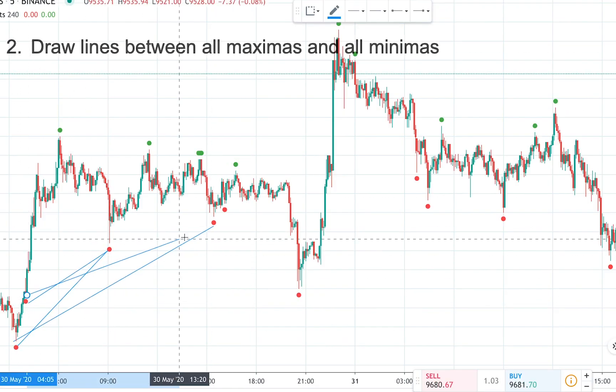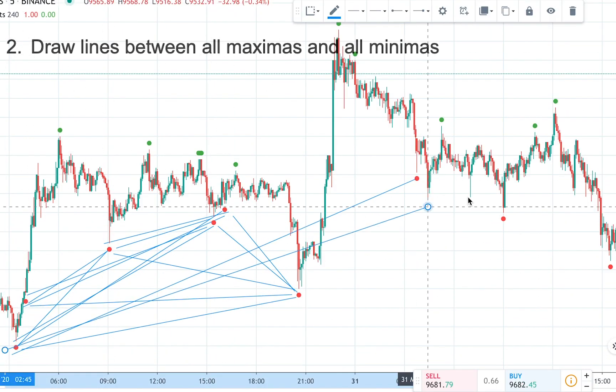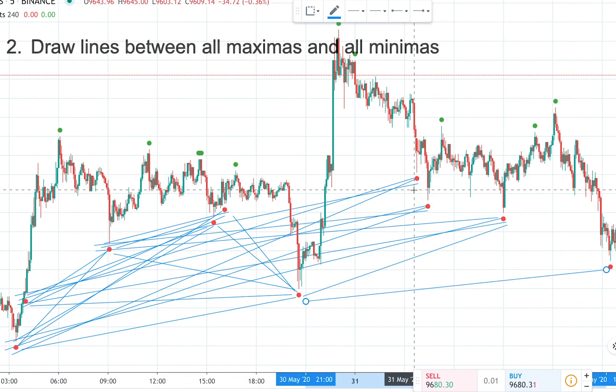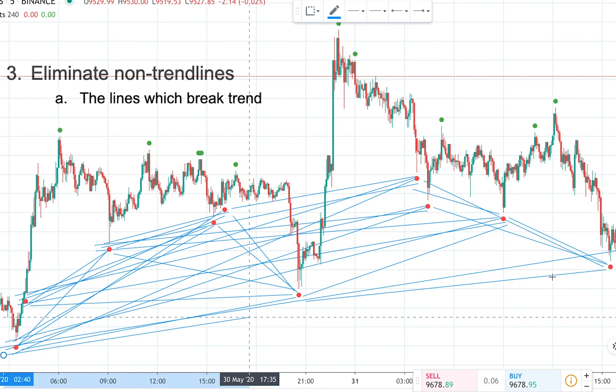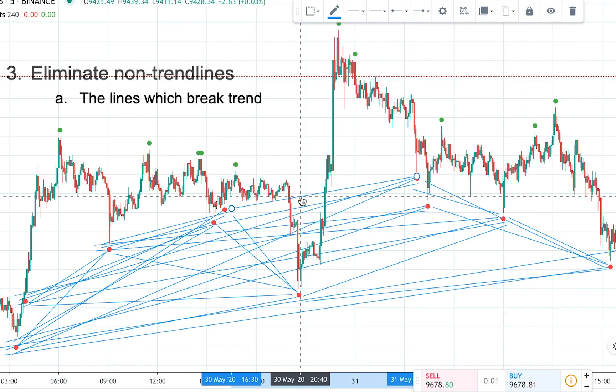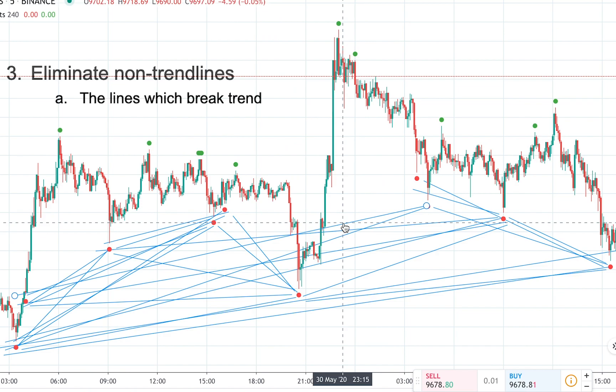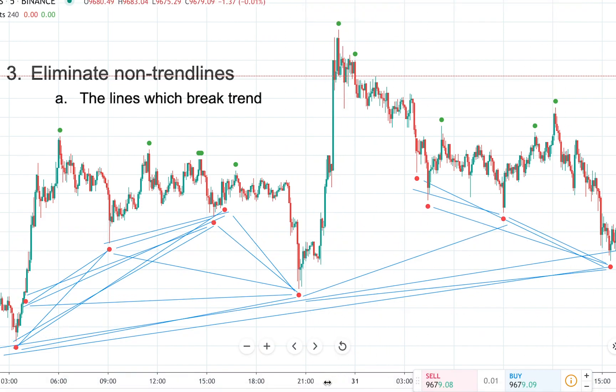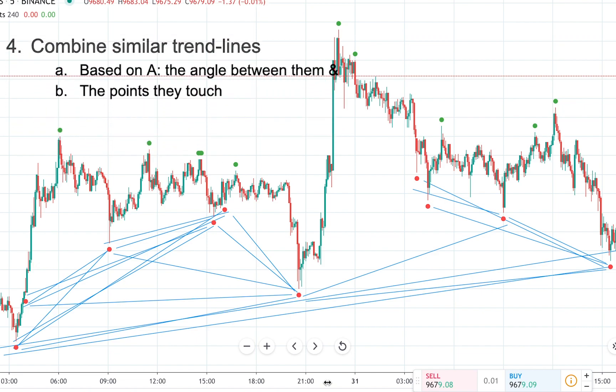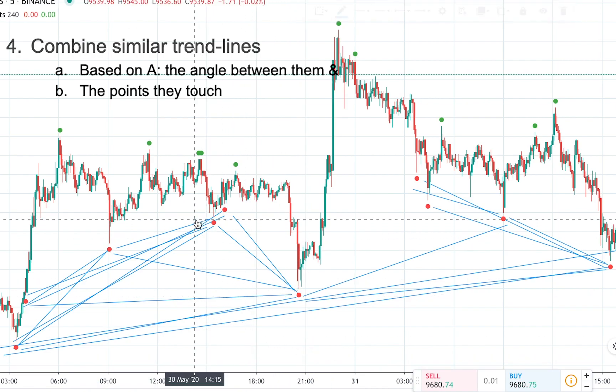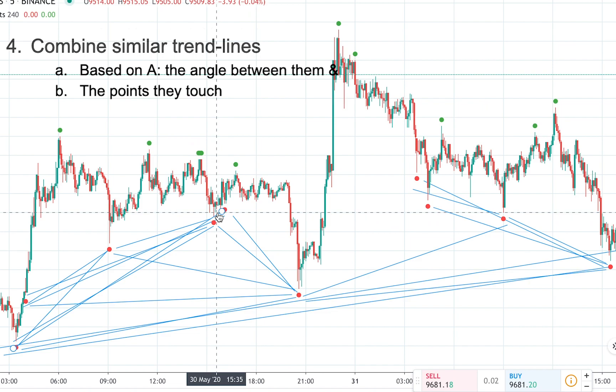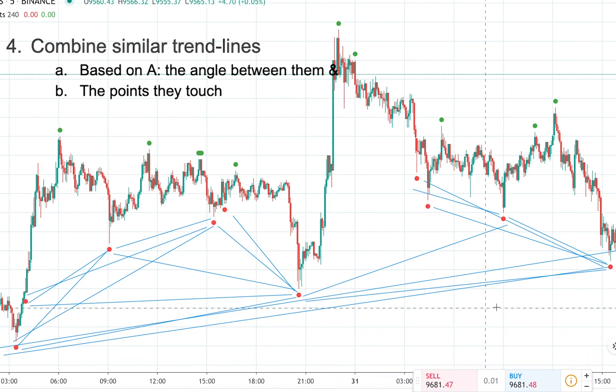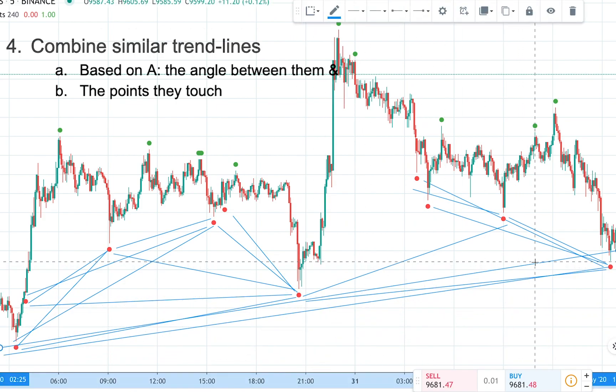Once we've identified these minimas and maximas, we want to draw lines between all of them. All the maximas we're going to combine them together, and all the minimas we're going to combine them together and draw lines between them. The third step, after we have all these lines, is to eliminate the clear non-trend lines. The fourth step will be to combine the similar trend lines.